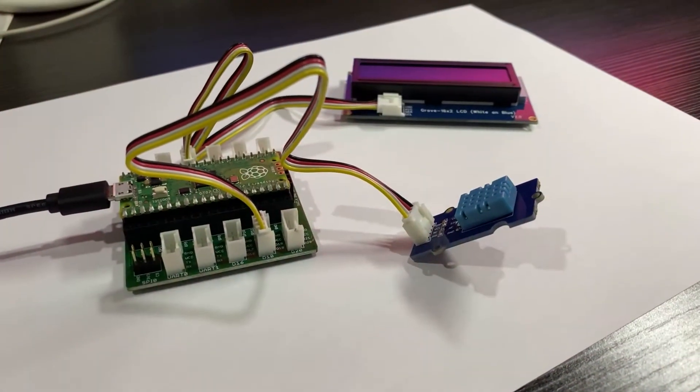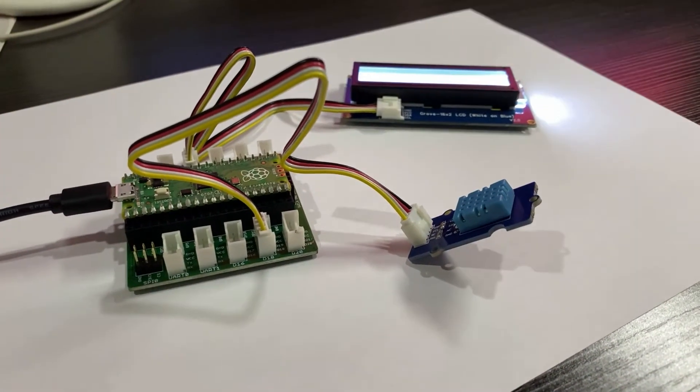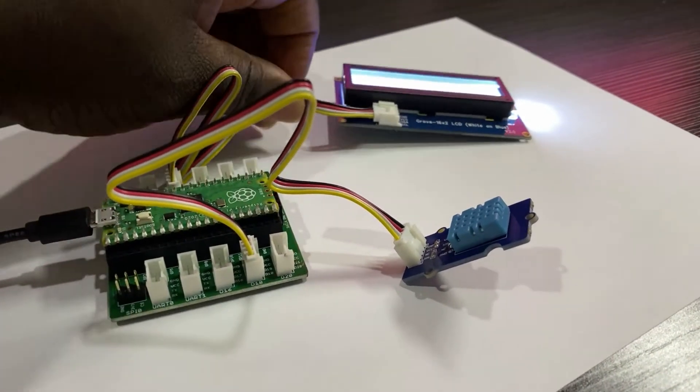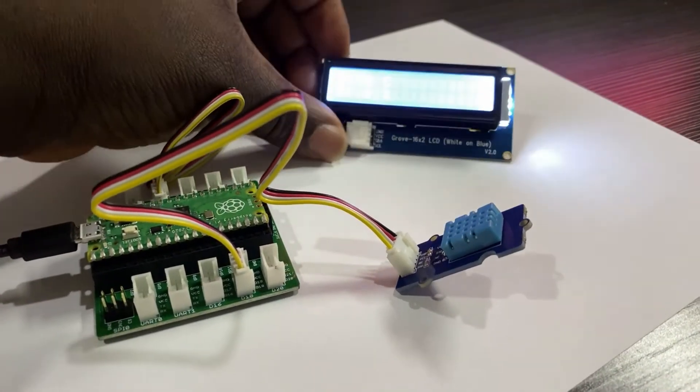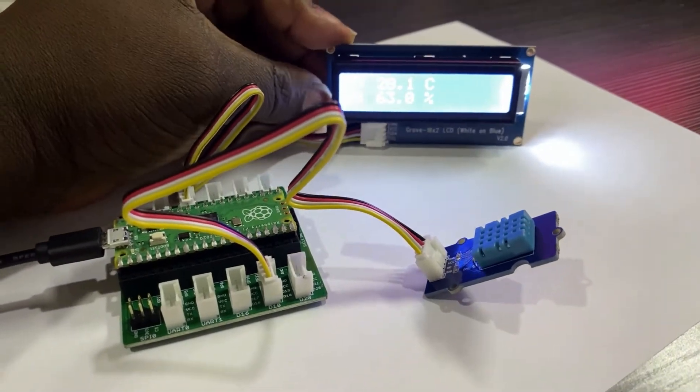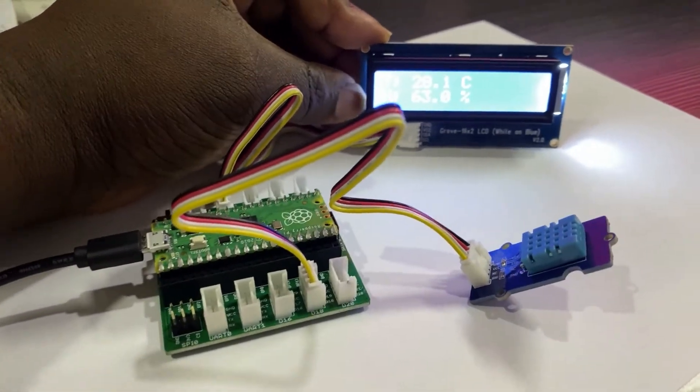In today's video, I will show you how to set up a Raspberry Pi Pico to read and display temperature and humidity values from a sensor connected to Raspberry Pi Pico.